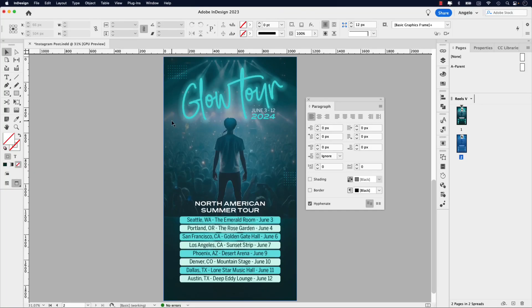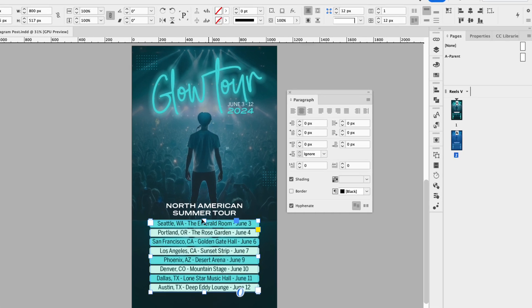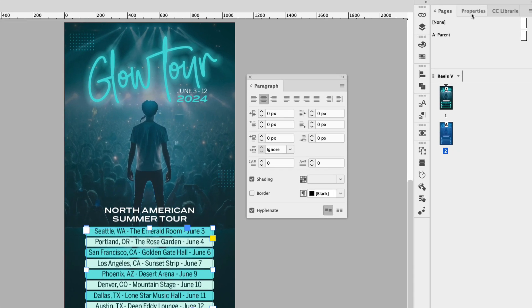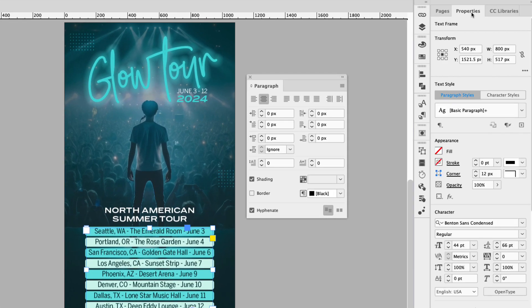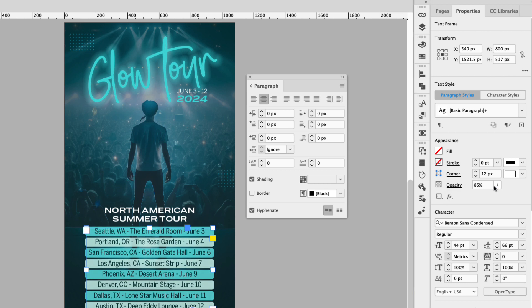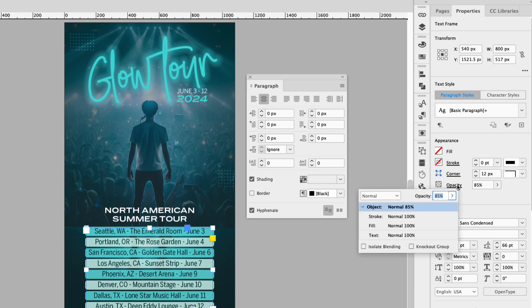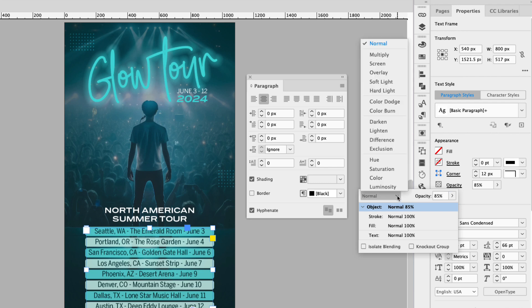Now, one final touch that I like to do is add a blend mode and adjust the opacity of the list. So I'm going to click the text frame and then I'm going to go to my properties panel. And under the opacity slider, I'm going to change that to about 85%.